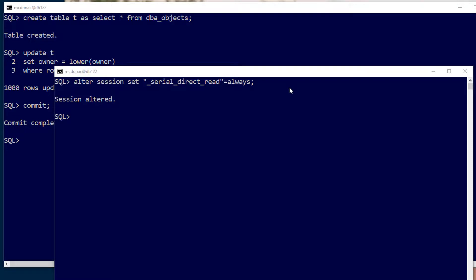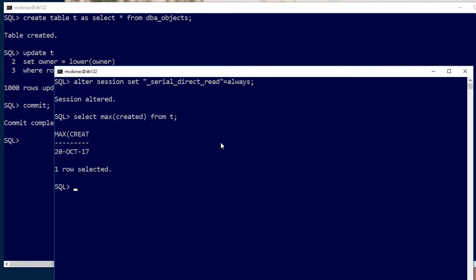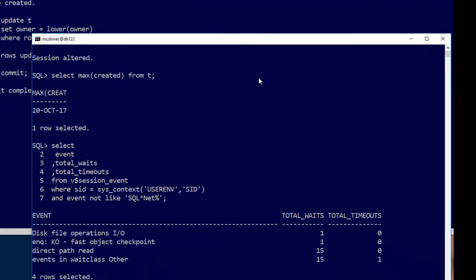Now let's do a query against that table called T that we actually had in the other session. We'll do a max created from it. That in theory should do a direct path read but to do so we have to have done one of those object checkpoints. How do we see that?